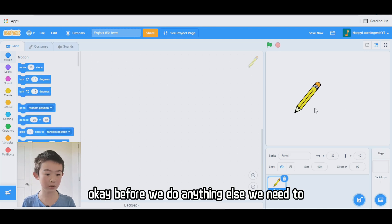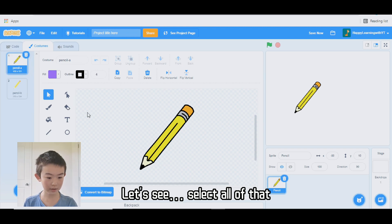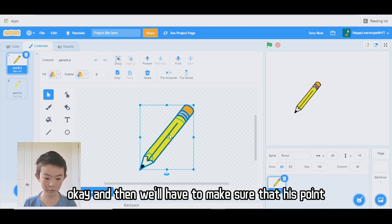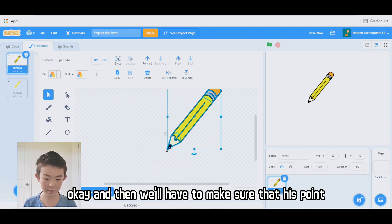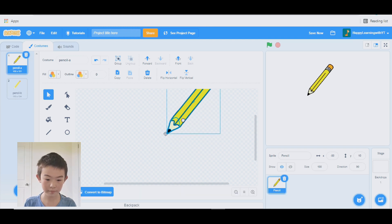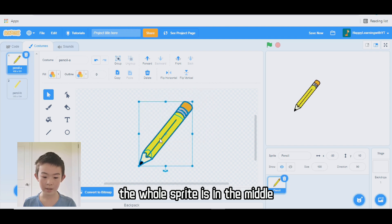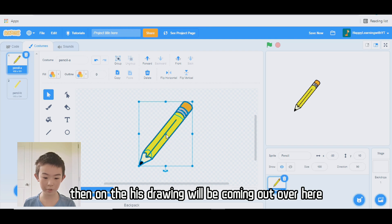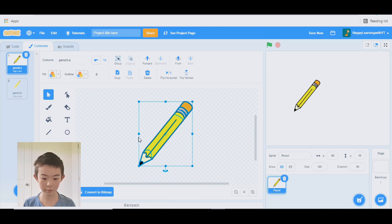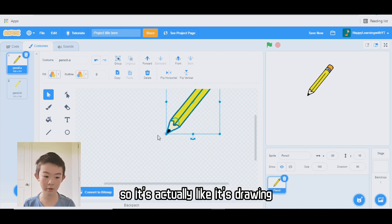Before we do anything else, we need to change the costume. We have to make sure that his drawing point is pointing at the middle. Because if the whole sprite is in the middle, then his drawing will be coming out over here, which is weird. So I have to make sure his point is here, so it's actually like his drawing point.